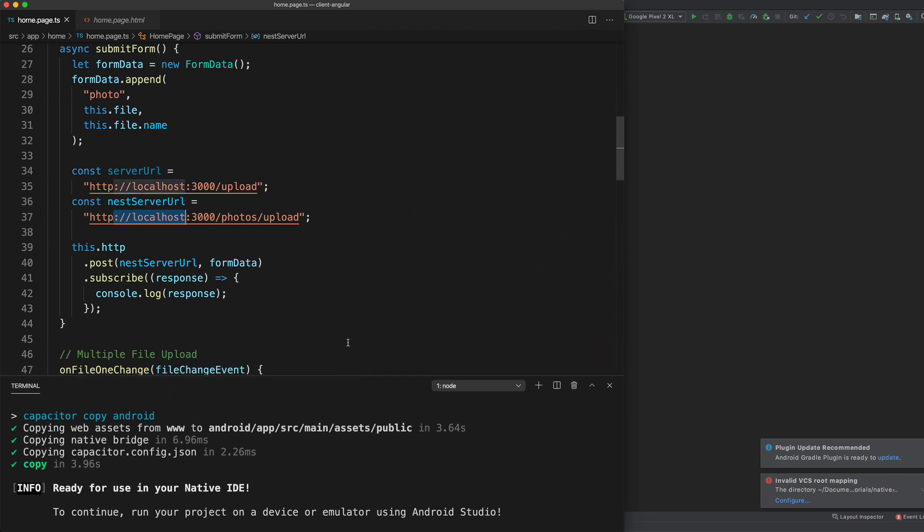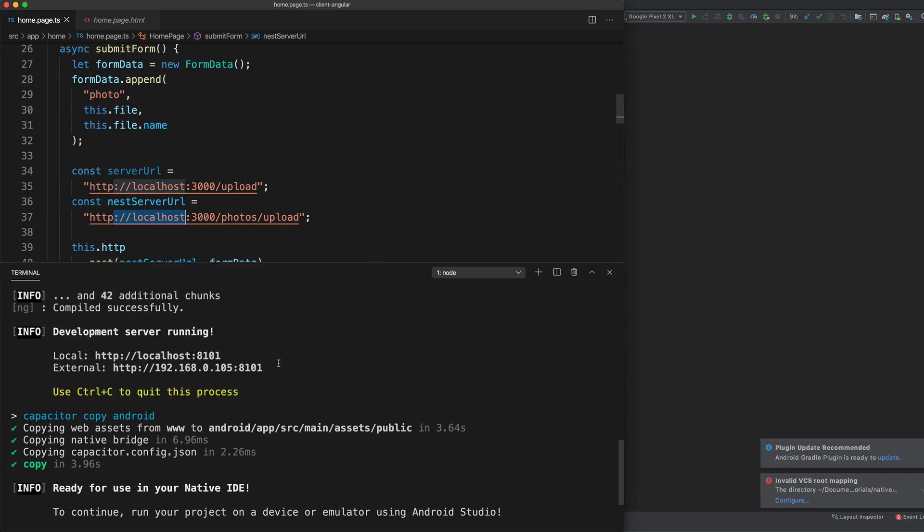And we're going to try and upload a file from the Android device to our server. It's not going to work because we're using localhost, but we'll try. And then we'll modify the code to use this external IP address instead.